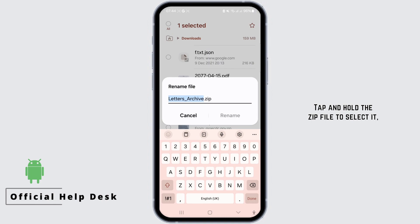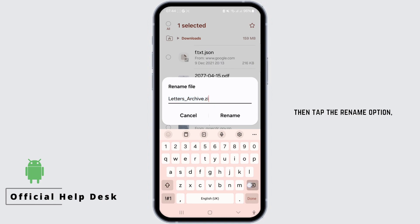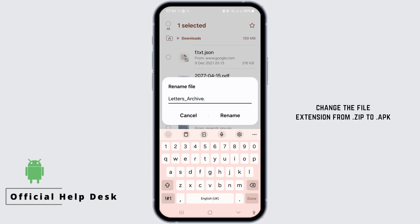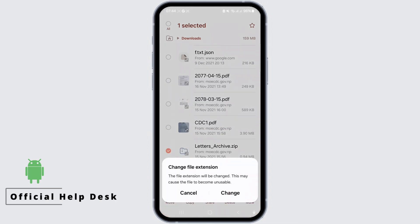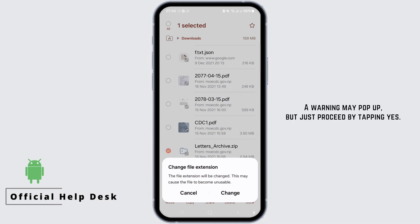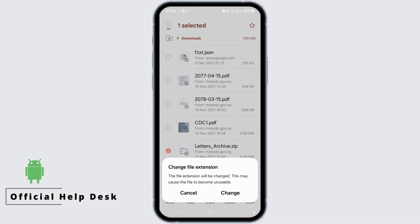Tap and hold the ZIP file to select it, then tap the rename option. Change the file extension from .zip to .apk and tap OK to confirm. A warning may pop up, but just proceed by tapping yes.